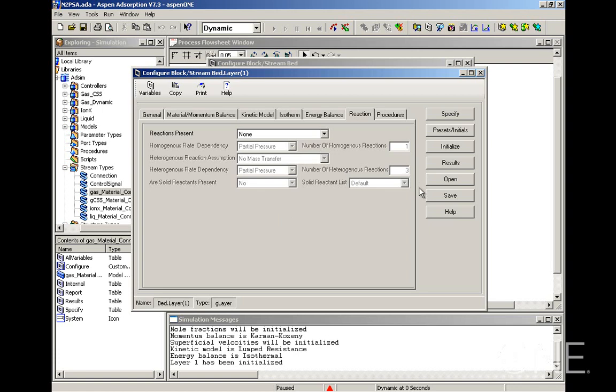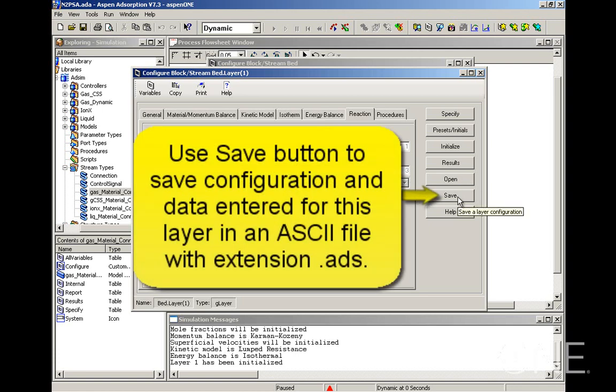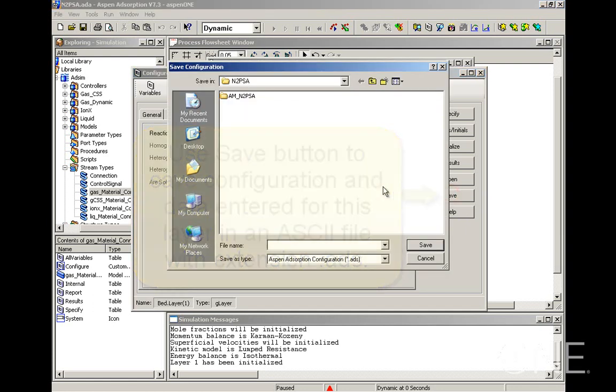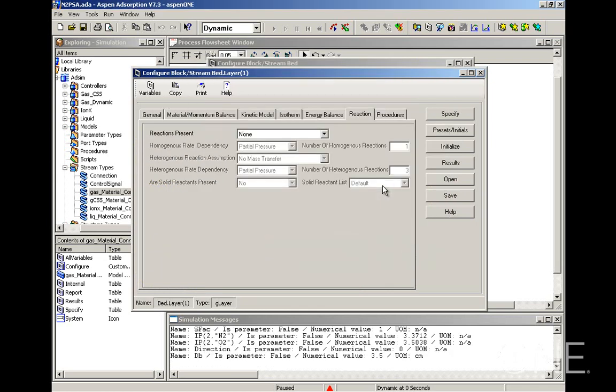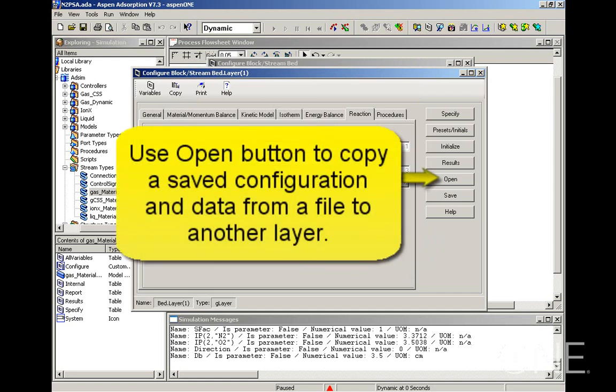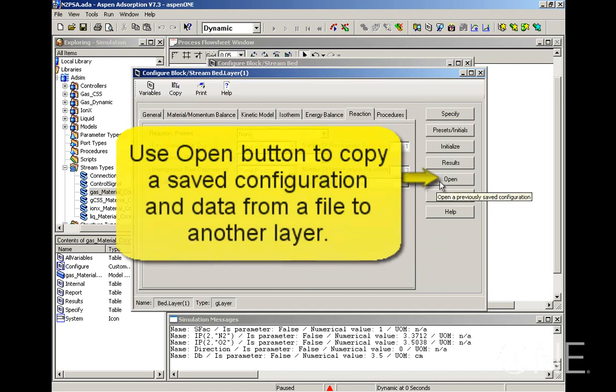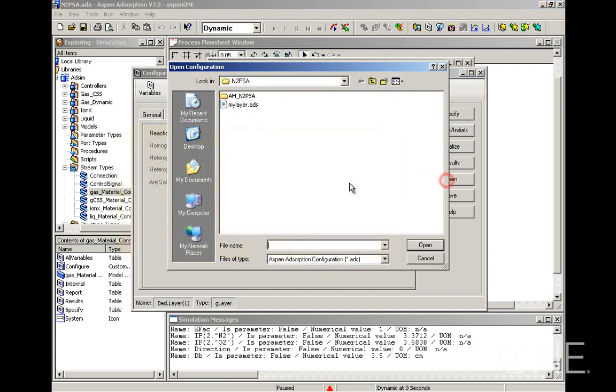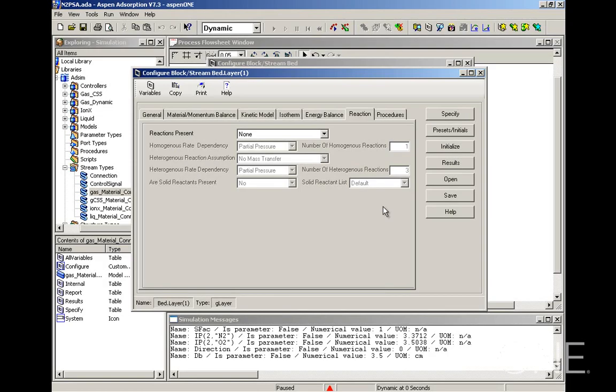The other thing I want to point out are these open and save buttons. Once you enter all the assumptions in these tabs and then enter the data for the column in the specify form, you can click the save button to save this configuration. This means that if you have another simulation where you want to enter the same layer configuration, or even if you have a second layer in this bed, you can use the open button and then pick that file. That will save some time and any possible mistakes on entering the information all over again.